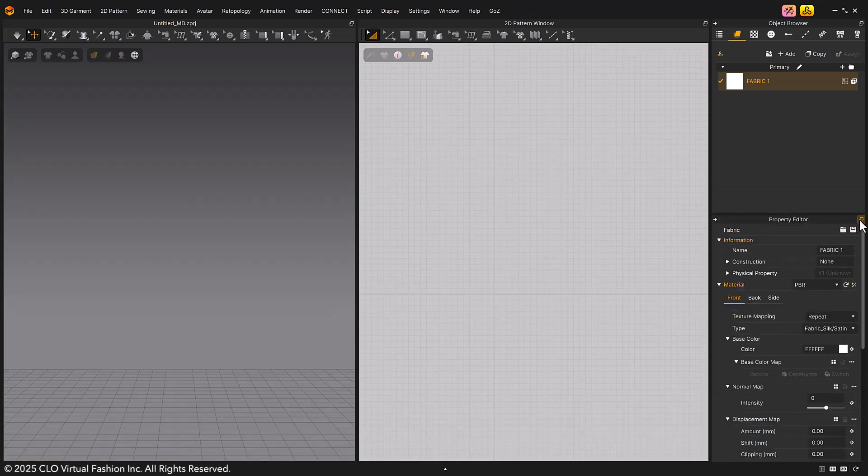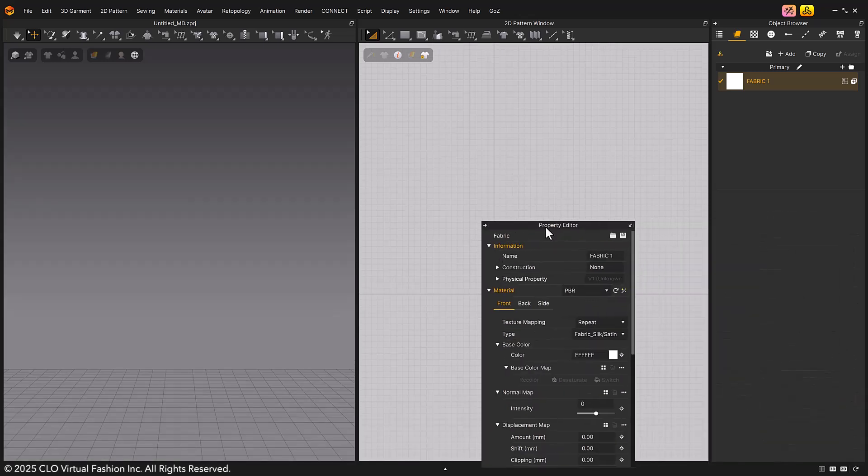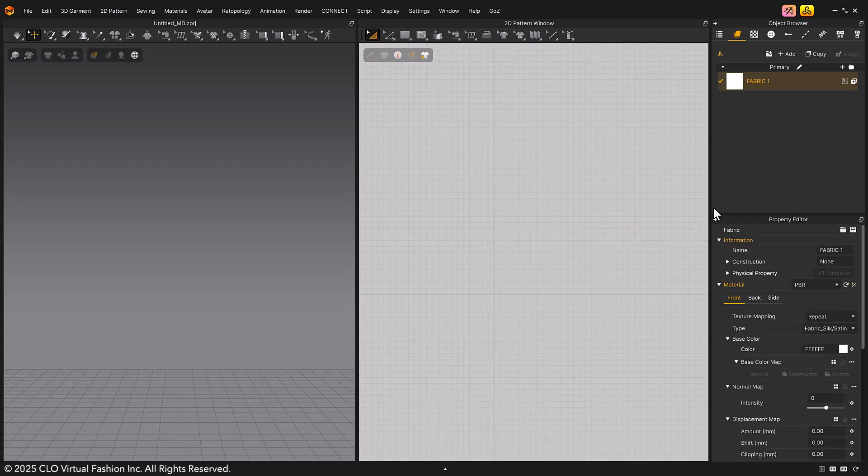Like the animation editor, other windows can also be hidden, detached, or rearranged however you like.